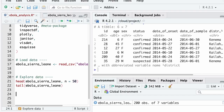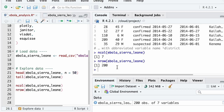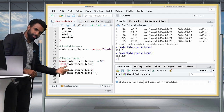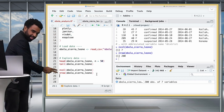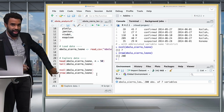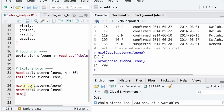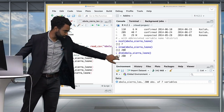A related function to ncol() and nrow() is dim(), which stands for dimensions. dim(ebola_sierra_leone) gives you both the number of rows and number of columns at once. These functions may seem simple for a small dataset, but when you have larger datasets it's useful to get a quick snapshot.